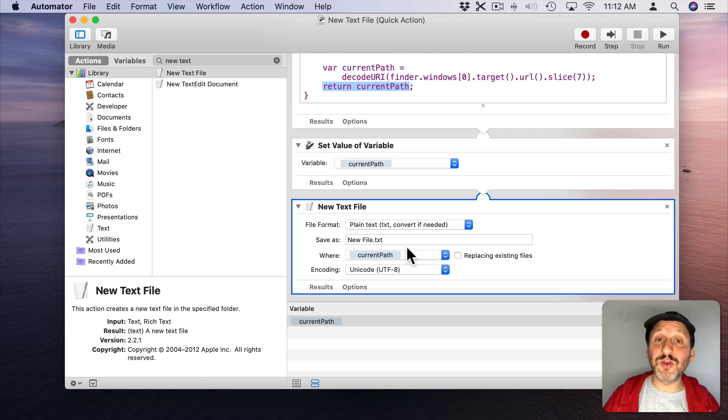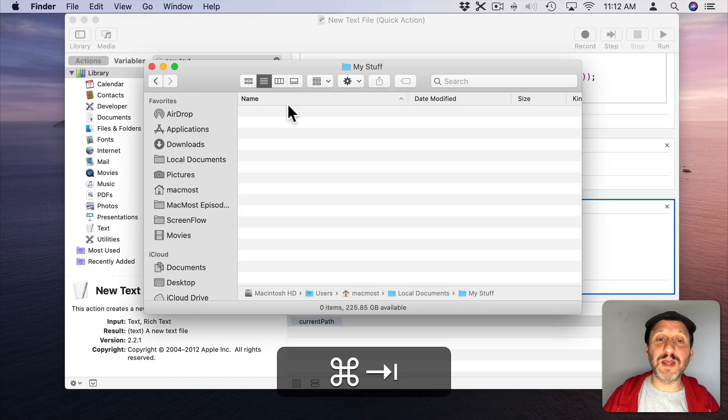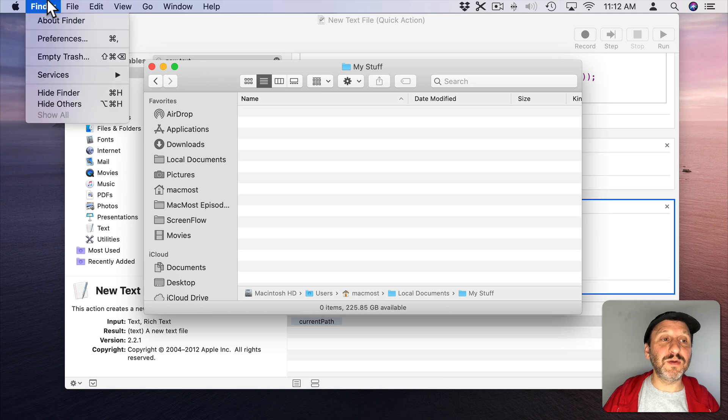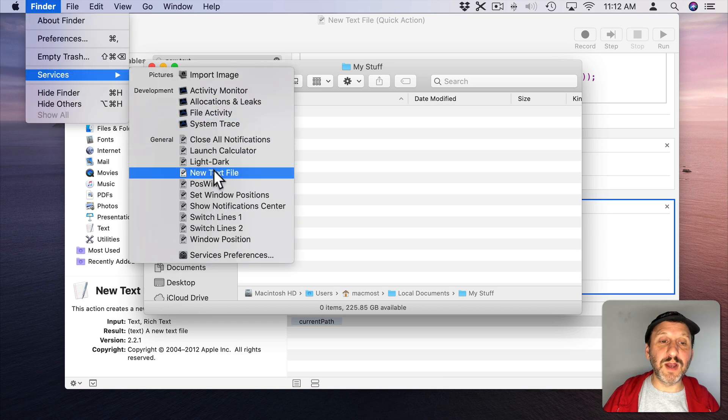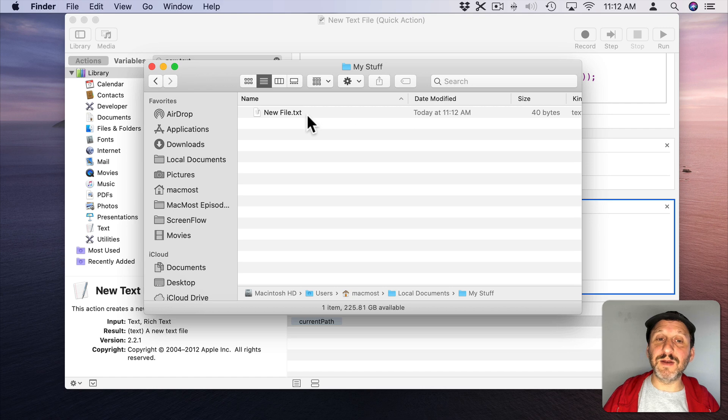Let's Save and try this out in Finder. We run it and now it's going to go ahead and there it is. New File.txt.